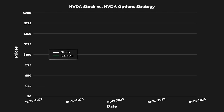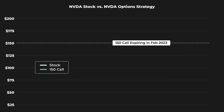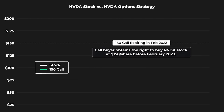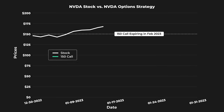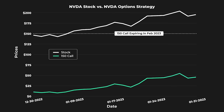NVIDIA's stock price traded near $150 at the end of 2022. A bullish trader could have purchased call options on NVIDIA with a strike price of $150 set to expire in mid-February 2023. A trader buying this call option would obtain the right, but not the obligation, to purchase 100 shares of NVIDIA for $150 per share before the call's expiration date. As NVIDIA's share price rocketed from $146 to $195, the $150 strike call option surged in value as the call's ability to purchase shares for $150 became much more powerful.